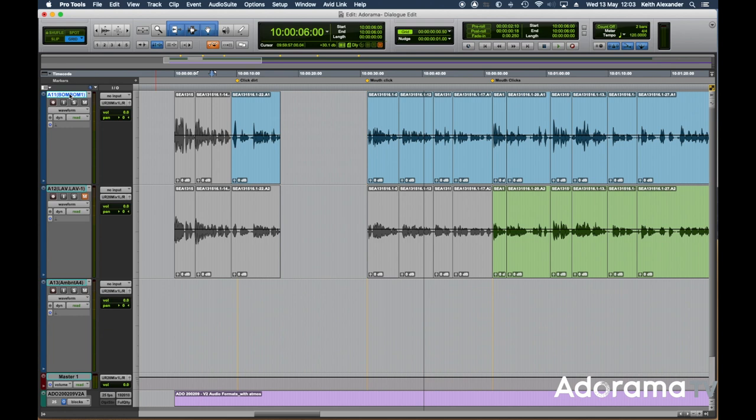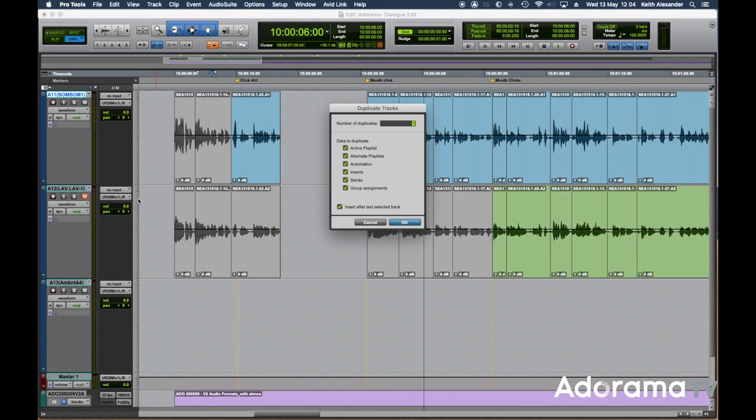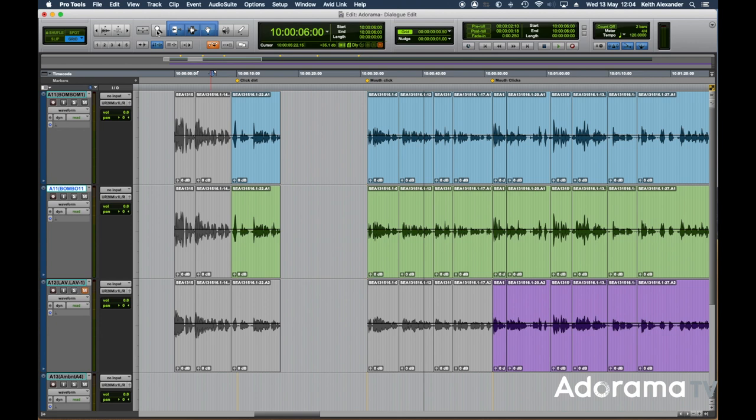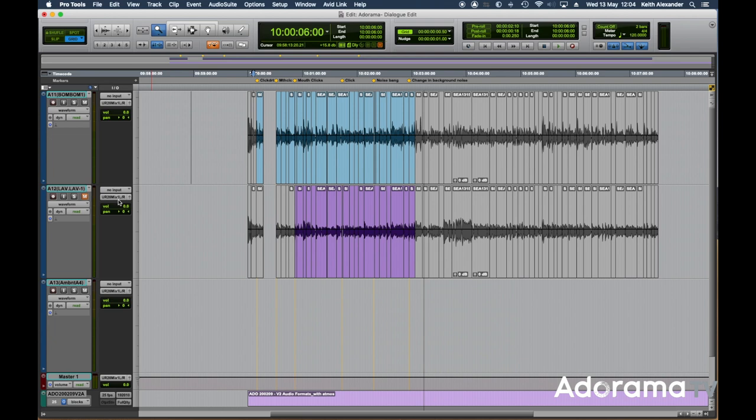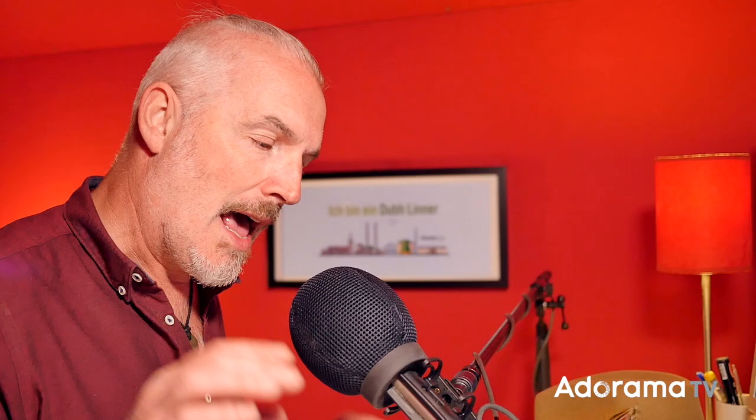First things first — duplicate your tracks. Here are the duplicate tracks. I want to do one duplication, select it and hide and make inactive. Now I'm back to the original track. The reason you do that: you'll find yourself having gone so many steps ahead, and then you find you accidentally cut something out, something fell out. If you have a duplicate, you just show the duplicate again, grab that little piece, go back, and fix what you were fixing. That is a super important thing you have to do.